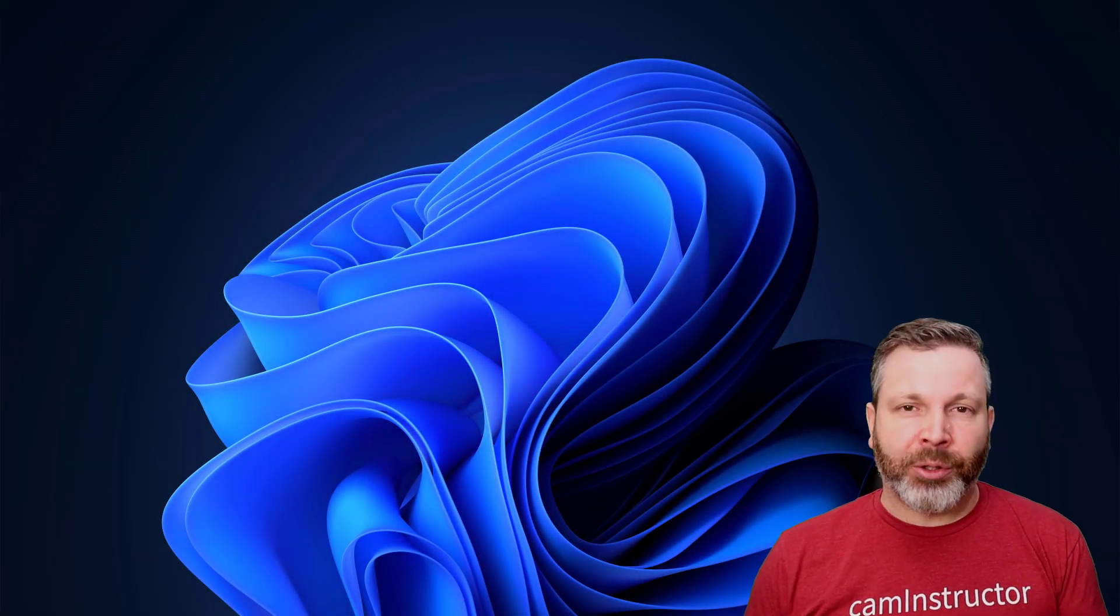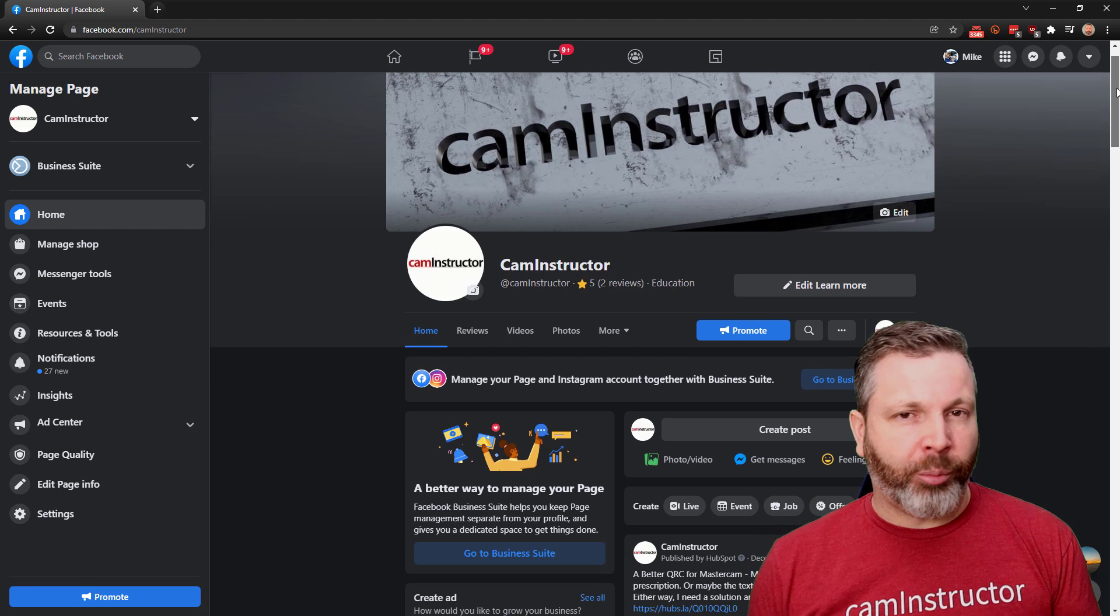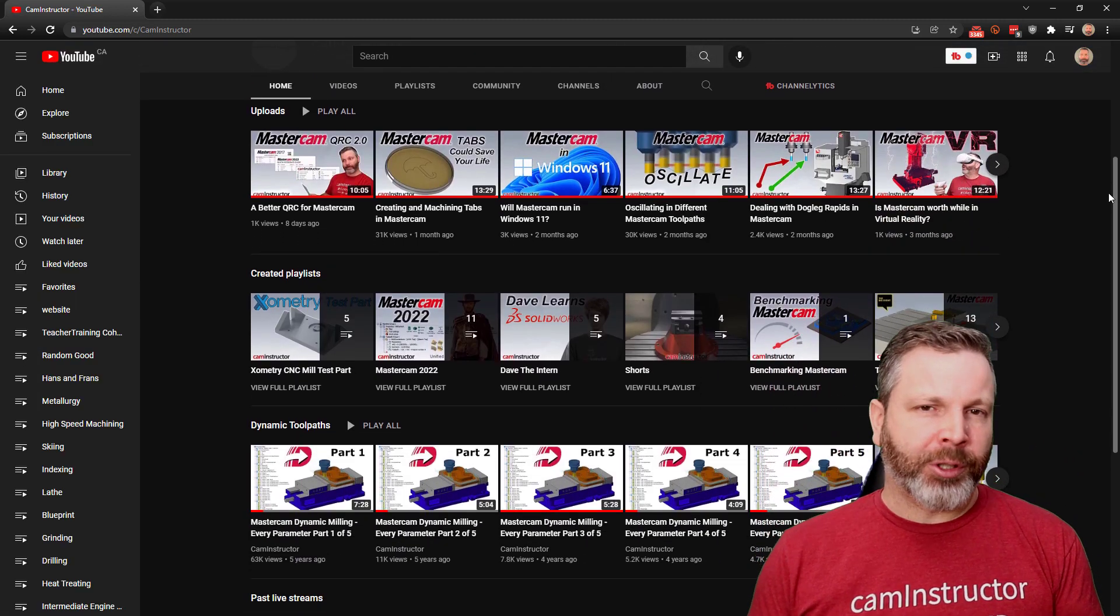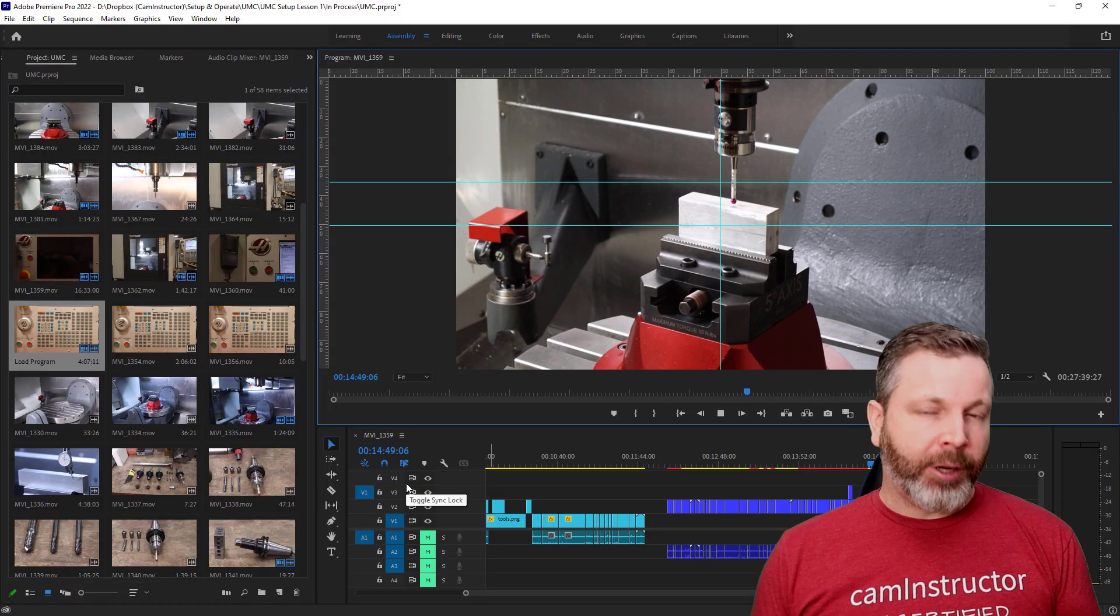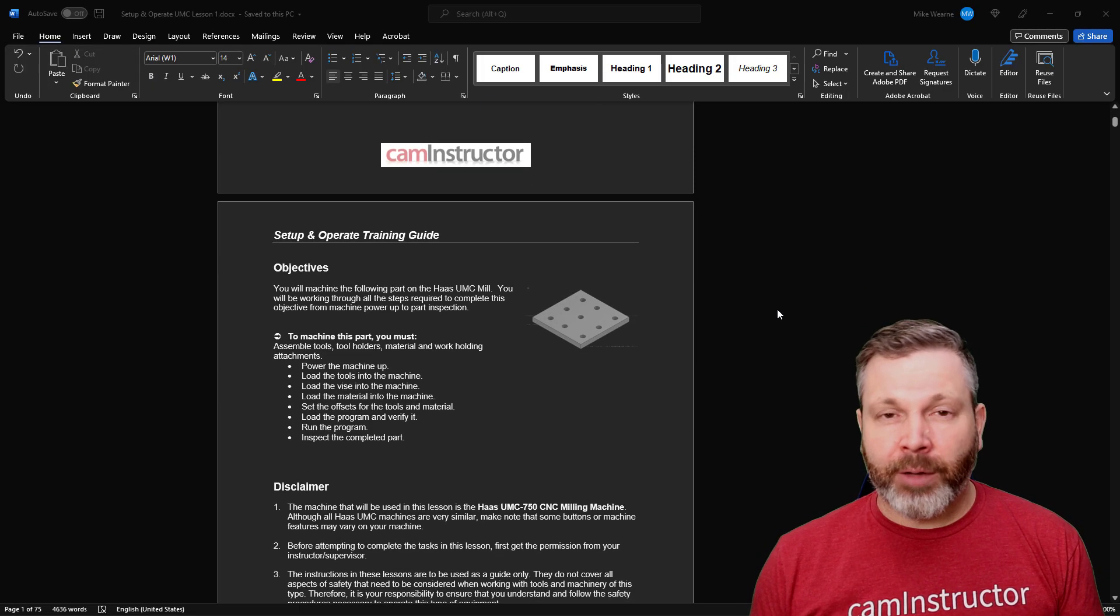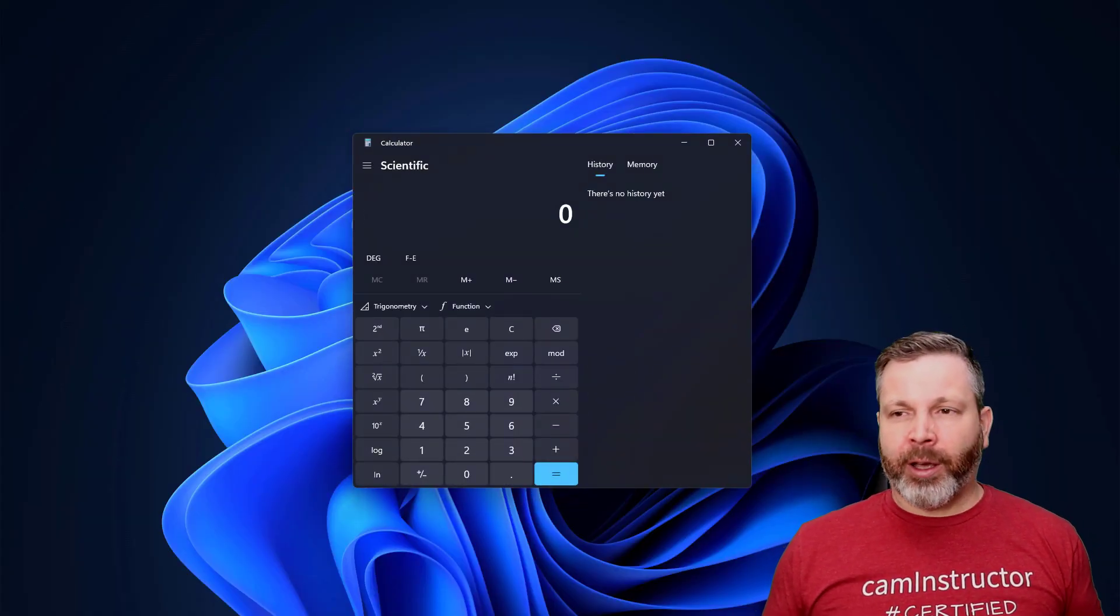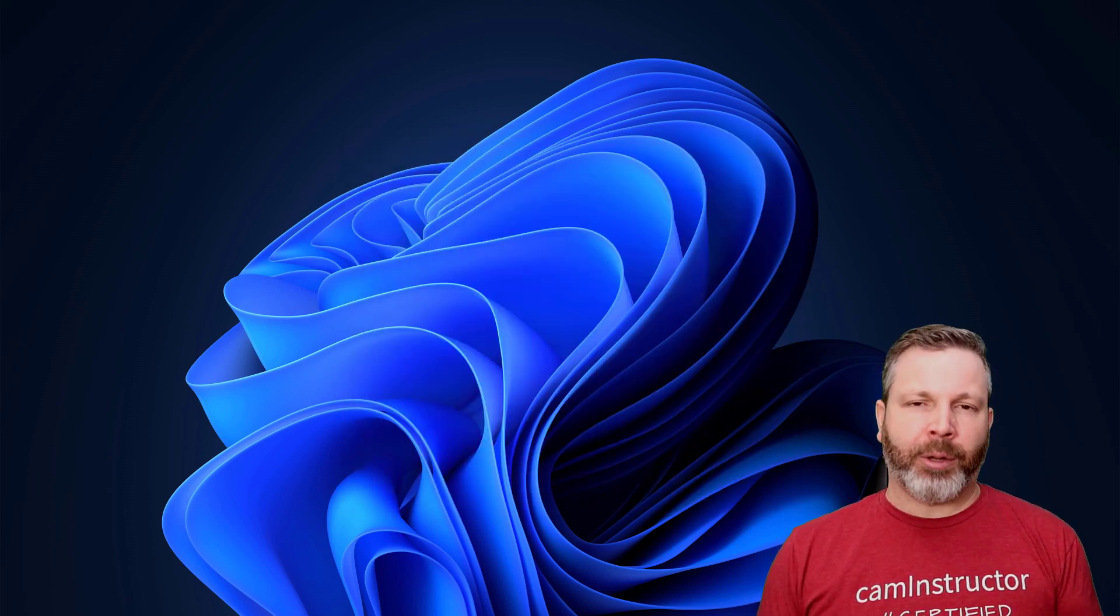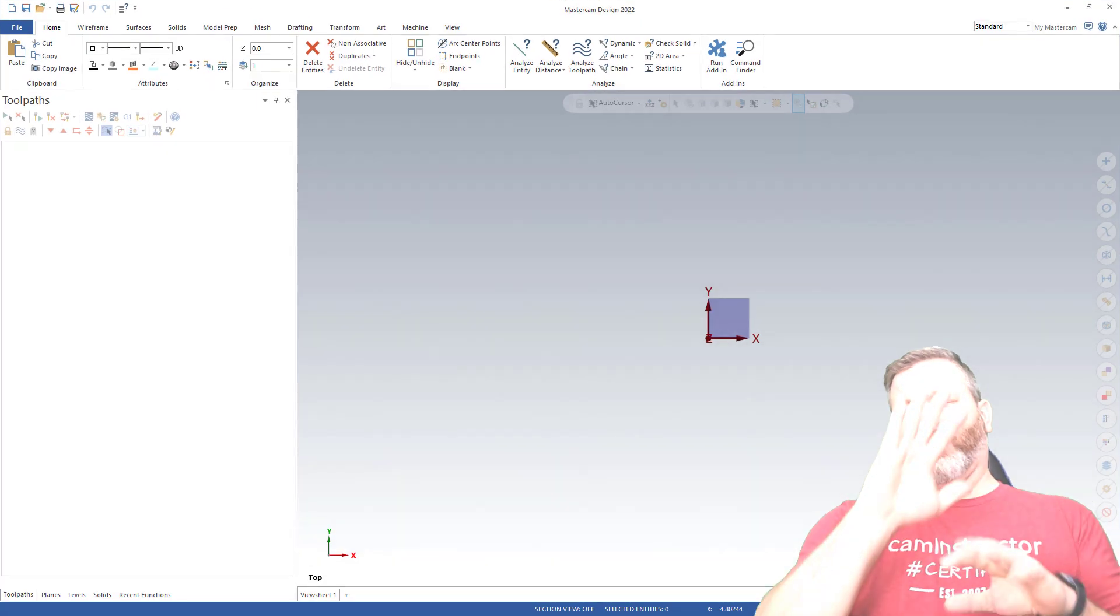Many of us have gotten used to the dark mode option that's available in most software these days. Whether you're using a browser to look at Facebook or YouTube, doing some editing on photos or videos, creating documents in Word, and even the Windows interface itself and the default calculator have dark modes built into them now. So you may find it a bit jarring when you first launch into Mastercam.